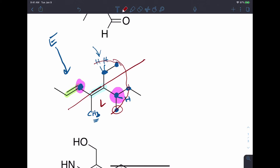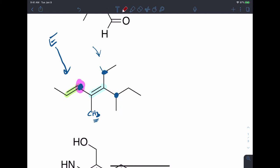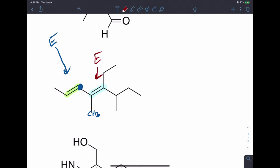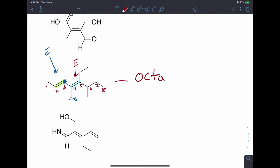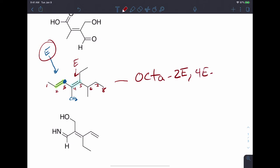So how would we name this molecule? We need to assign the number of each double bond together with its geometry. If we number the molecule in this direction, it's an octadiene. One double bond starts at position 2 — so it's 2E — referring to the geometry of that one. And then 4E-diene. So both configurations are shown in the name because both of those double bonds could exist as different stereoisomers.